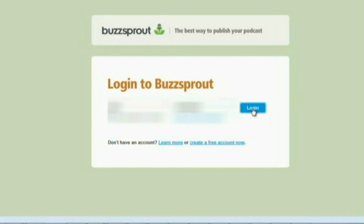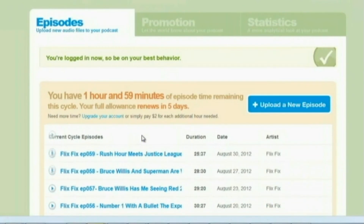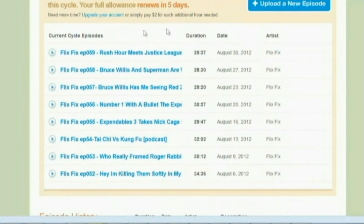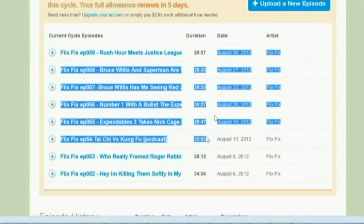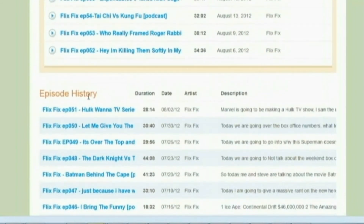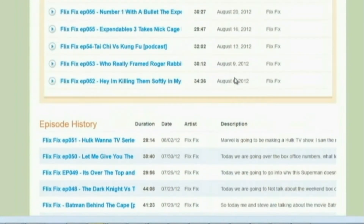All right, so from here you're logged in. This is the actual website. When you have an account you'll get these episodes here — these are the current episodes during your billing cycle. It tells you the duration, the name of the artist, and the date in which it was posted. Below that is your episode history, which will show you all the historical data of all the episodes you've ever uploaded.